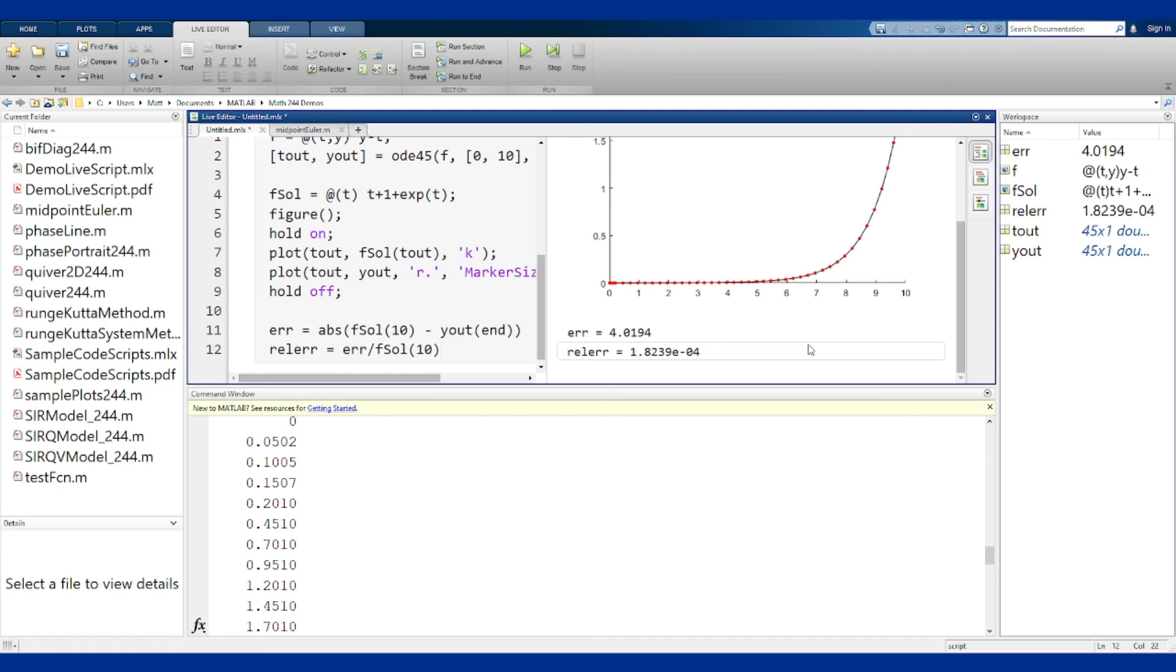We'll talk more about errors and what we can do with them in the next video, but this gives you the idea of how ODE45 works, how to use it, as well as what methods we are building from or building towards in this lab.